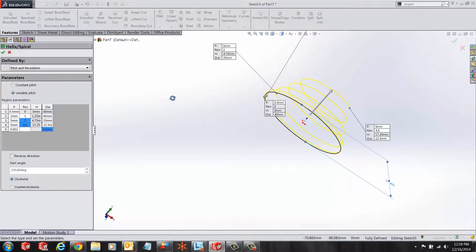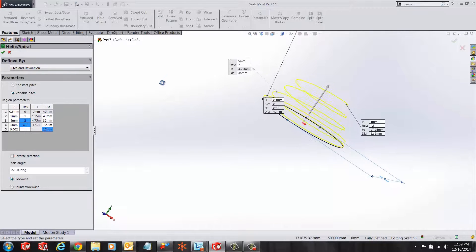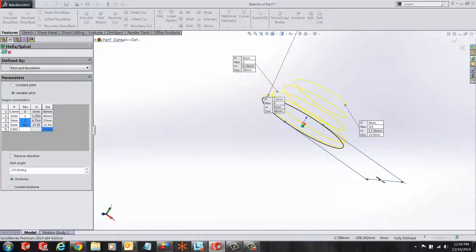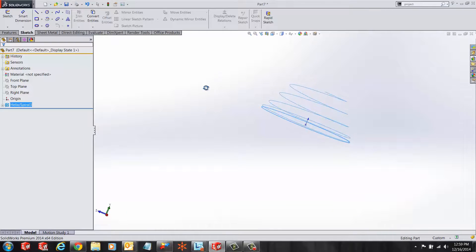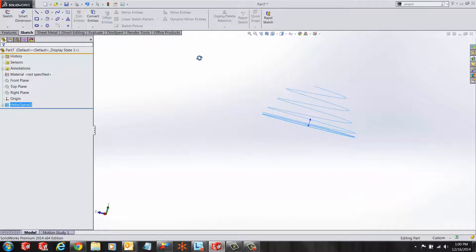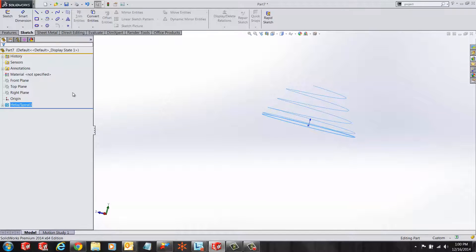Once you are done inputting these values, let's just click yes. And here is our desired helix.